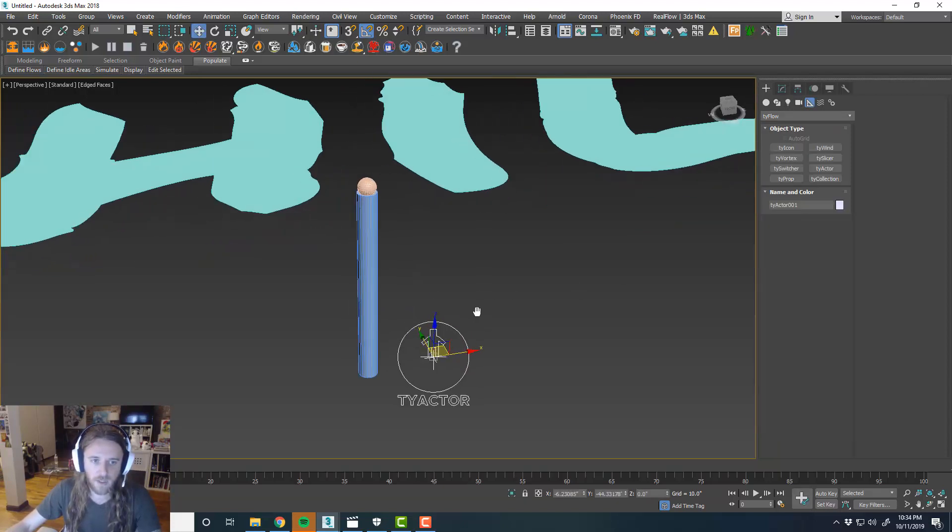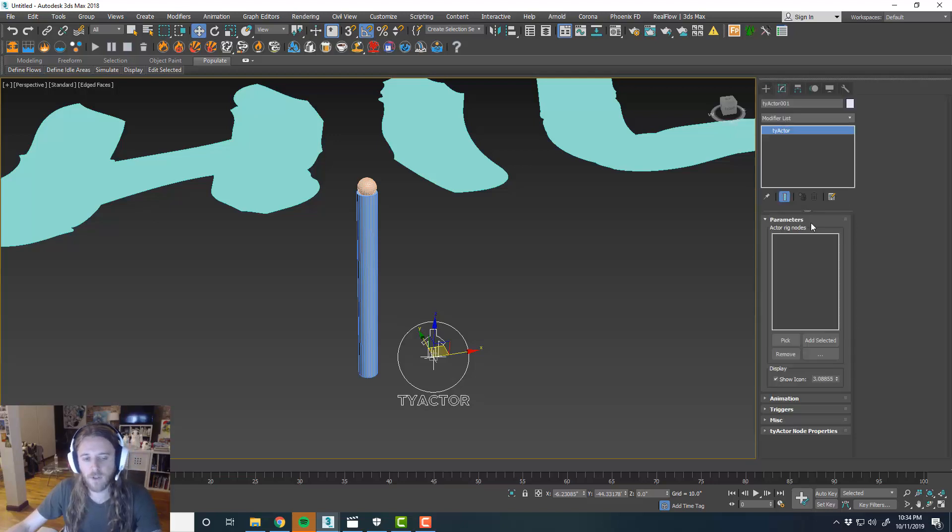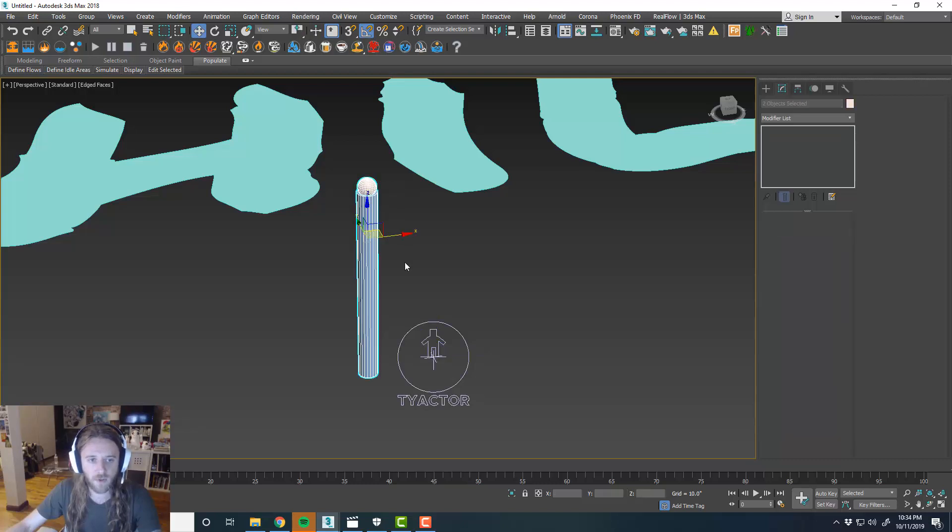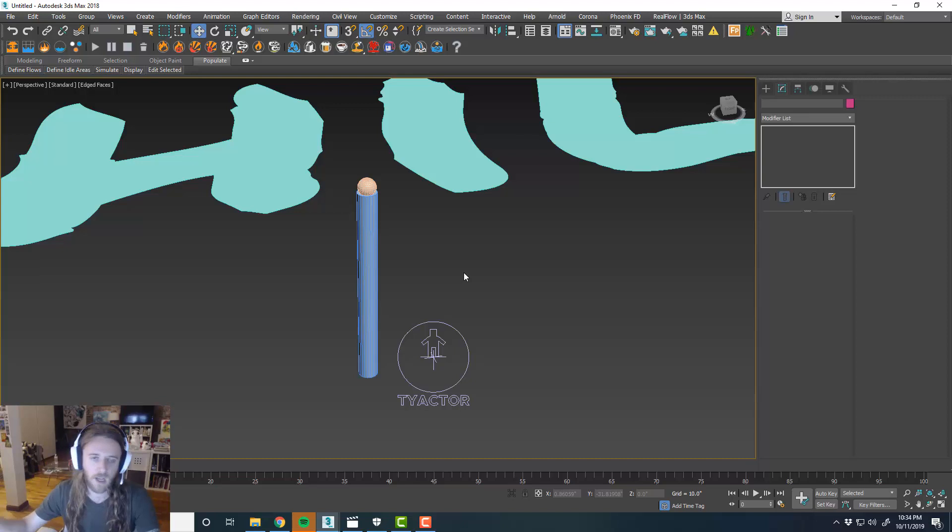And TyActors are really helpful for things that have multiple objects. You don't have to use a TyActor.